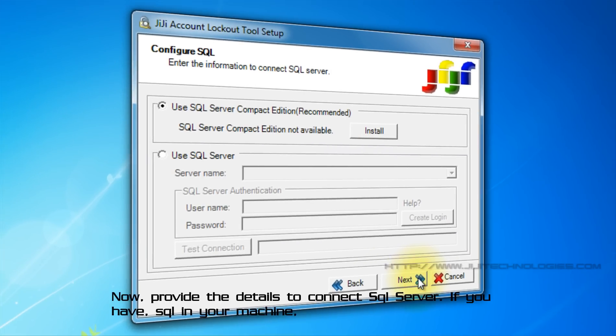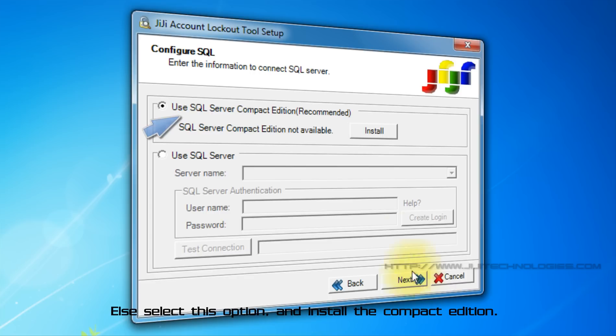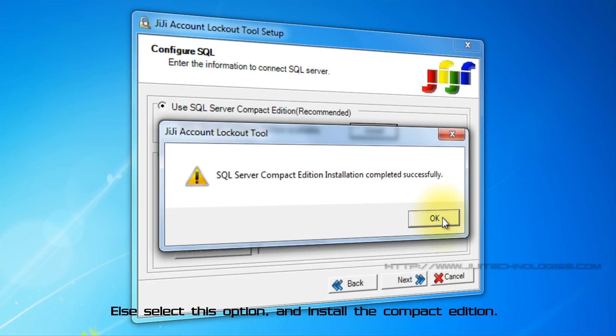Now, provide the details to connect SQL server. If you have SQL in your machine, select this option. I'll select this option and install the compact edition.